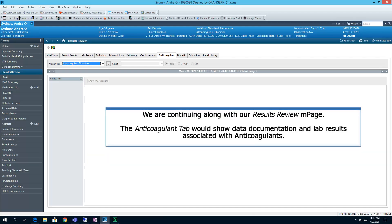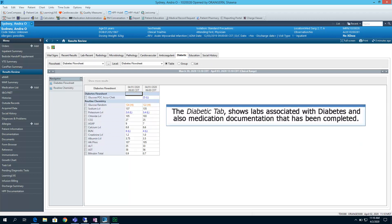We're picking back up where we left off with part two. As we're going into part three, we are continuing along with our Results Review end page. The Anticoagulant tab would show data documentation and lab results associated with anticoagulants. The Diabetic tab shows labs associated with diabetes and also medication documentation that has been completed on the patient.